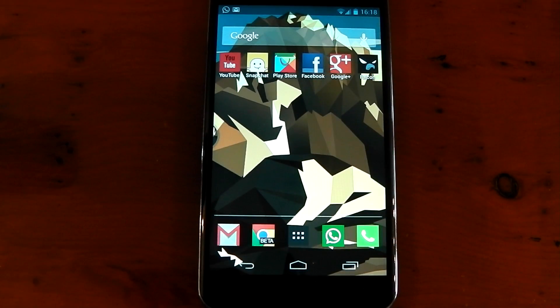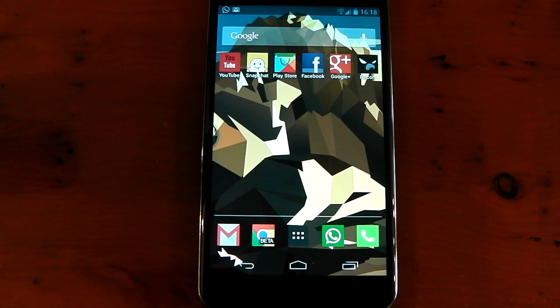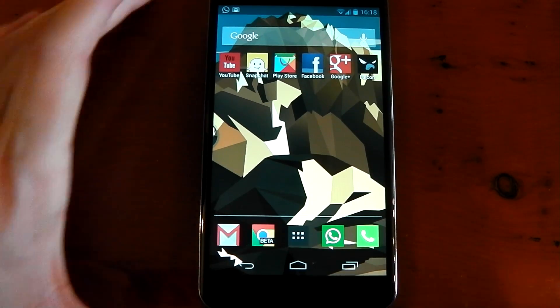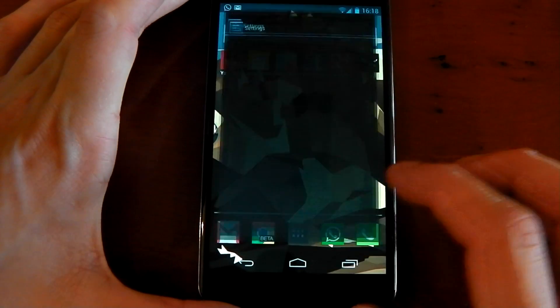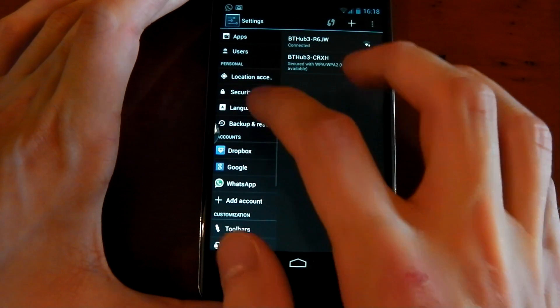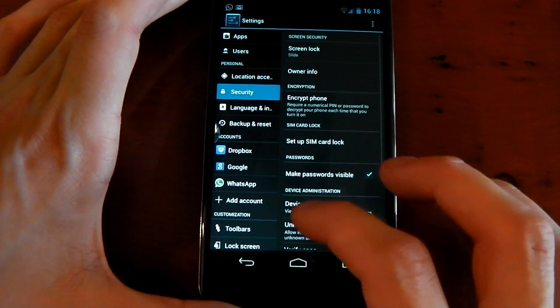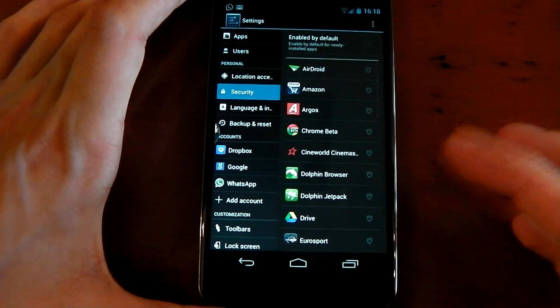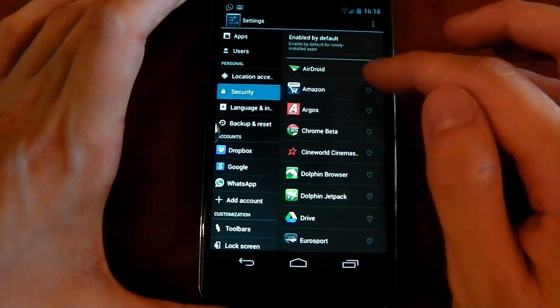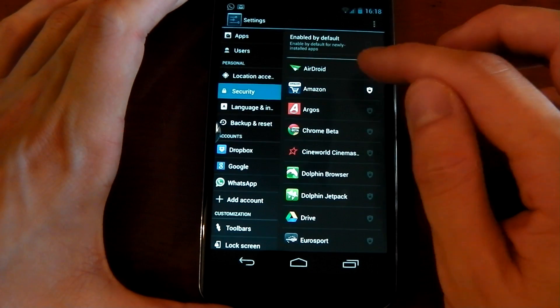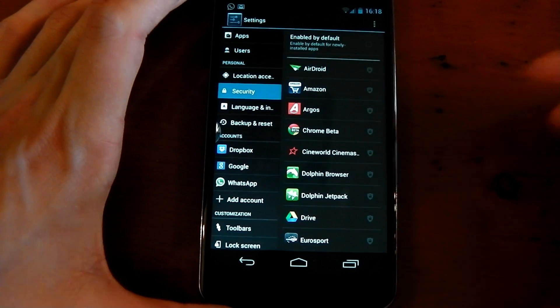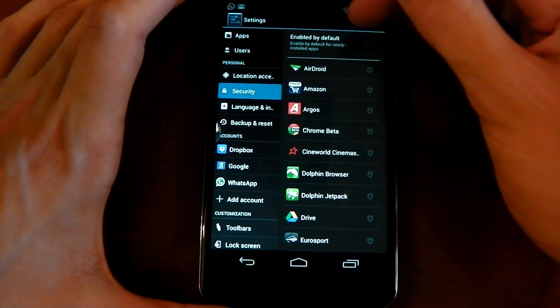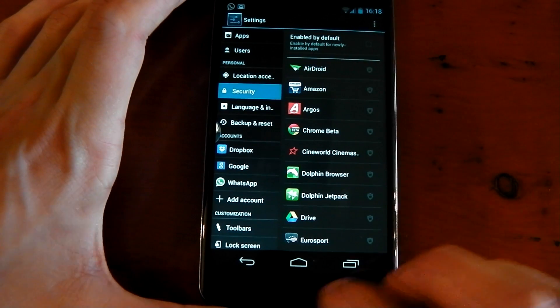They've also included CyanogenMod's Privacy Guard feature, which allows you to block certain applications from seeing all your personal data, like contacts and messaging lists. To access this, all you have to do is go to Settings, scroll down to Security, scroll all the way down here, and you'll see Privacy Guard. Click into that, and you've got the option to turn on the shield if you want those to be blocked from accessing your personal data, or you can enable it by default for newly installed applications.